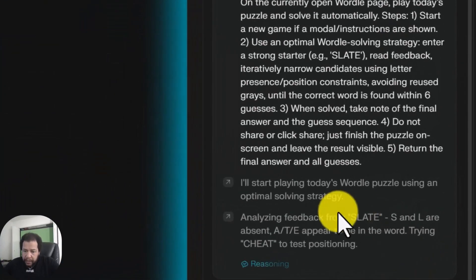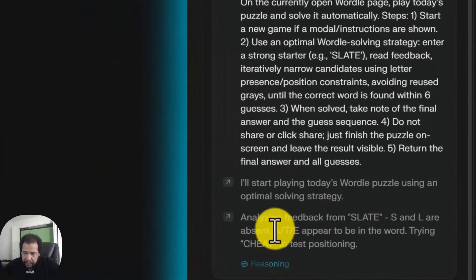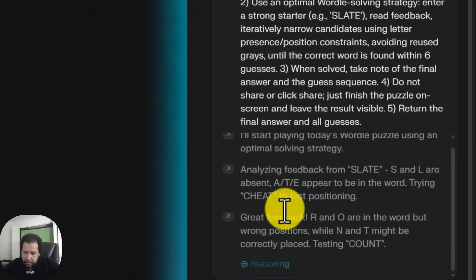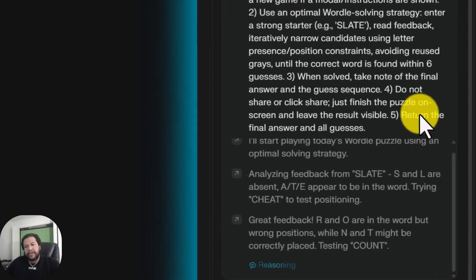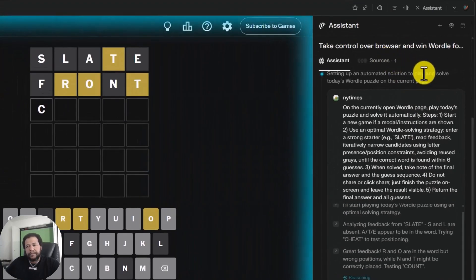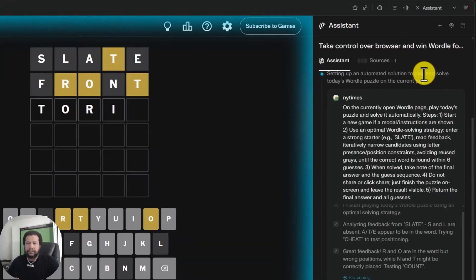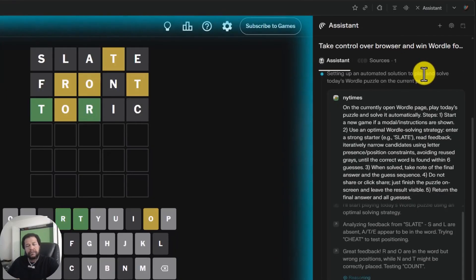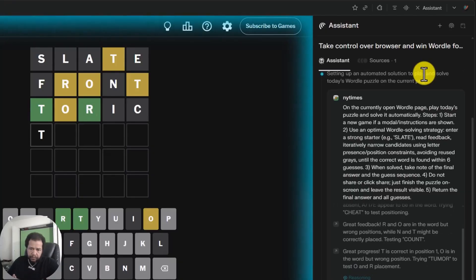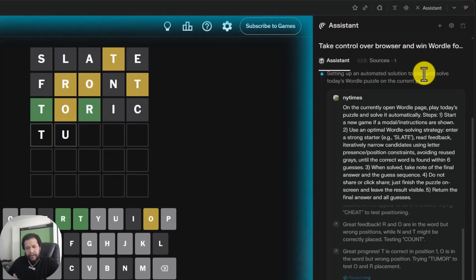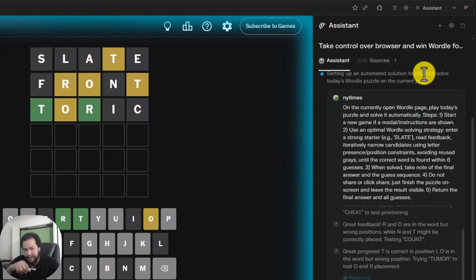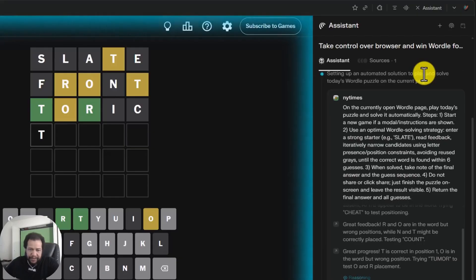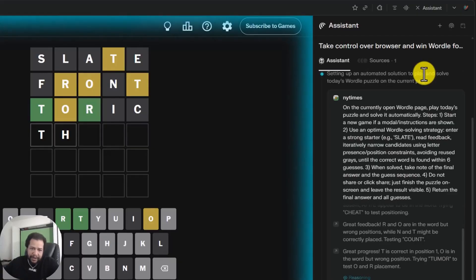You can look at the chain of thought reasoning right here and you can see what it's thinking. We can see the sources over here. I was thinking it was going to try that tumor, but I'm thinking don't you notice that the R is green in that spot, but then it didn't put in tumor. It erased that. And now let's see what it's going to put in.